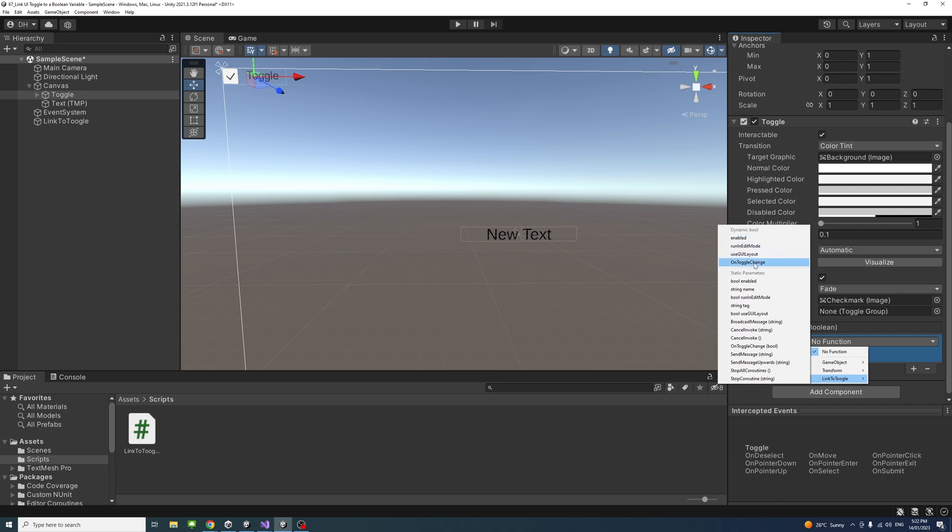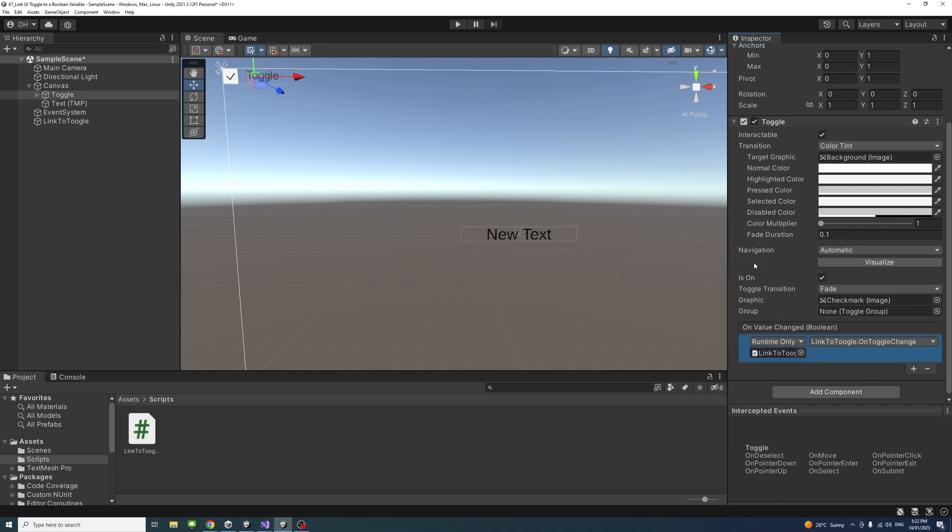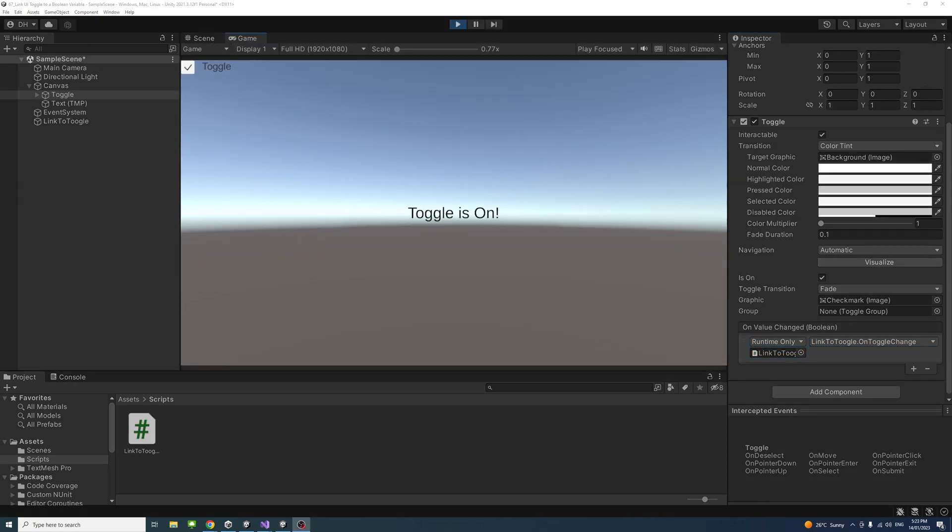And now if I click play, if I untick the toggle the text will change to off, and if I tick it, it will change to on and so on and so forth.